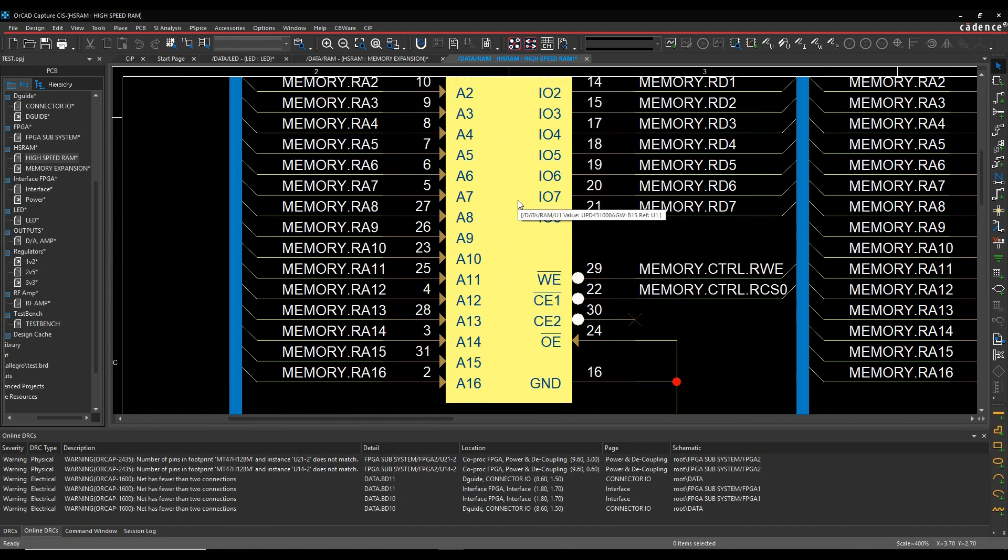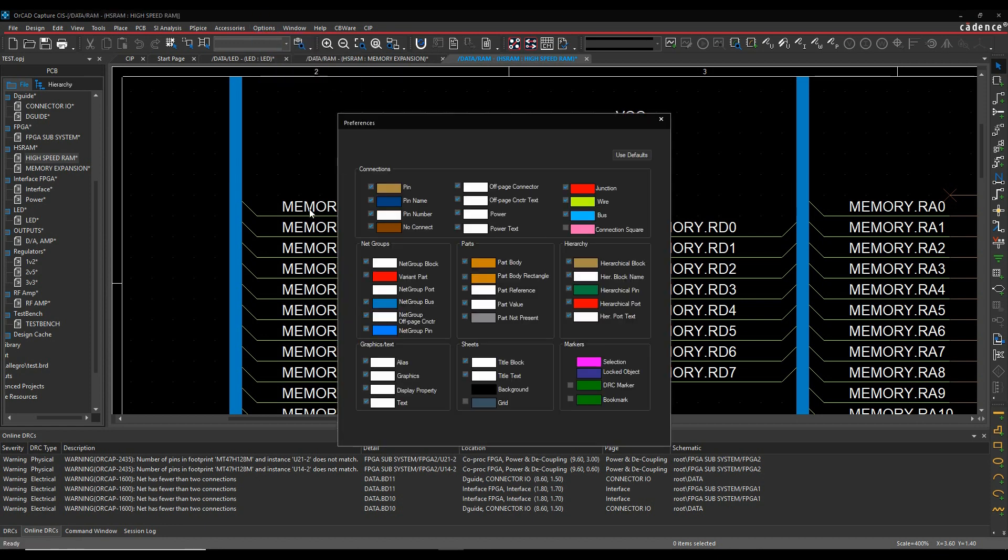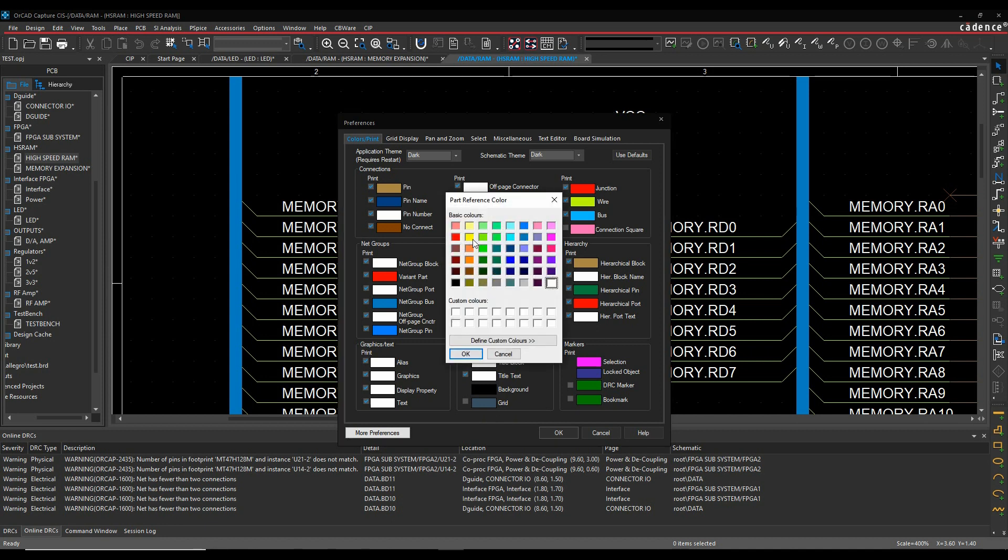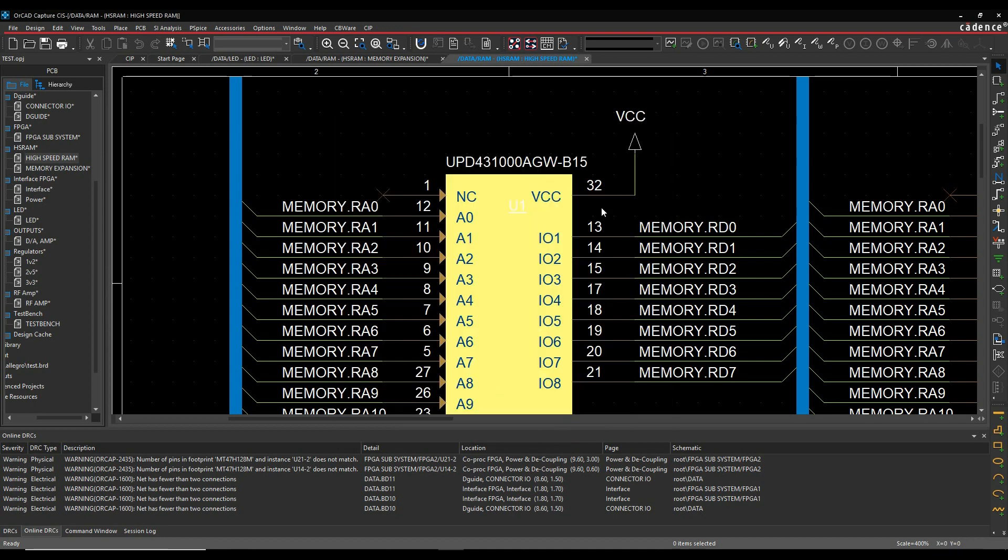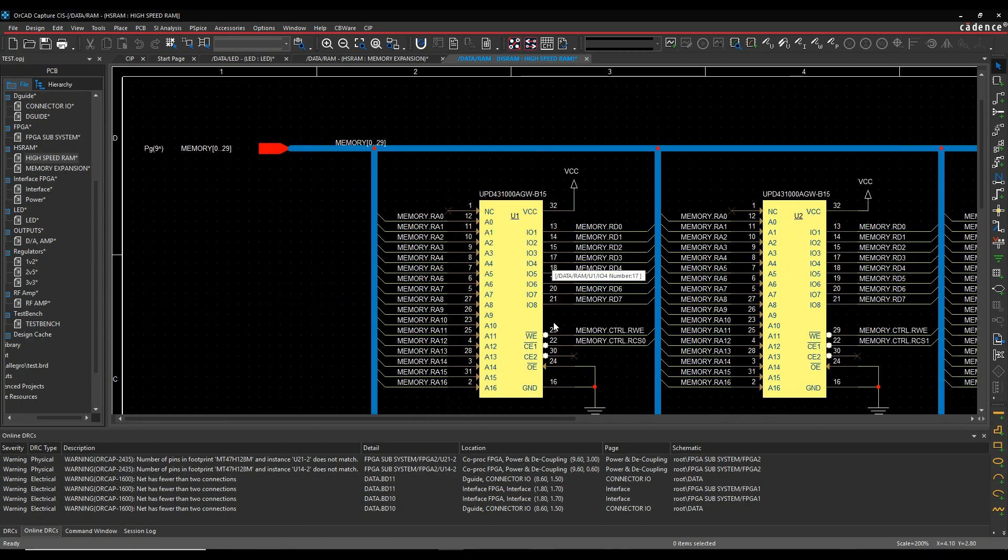This is actually U1. My reference net is buried in white, let me just change the color of that. Options and preferences, let's put the reference designator as black so we can see it. Let's go to U1 there, U2.